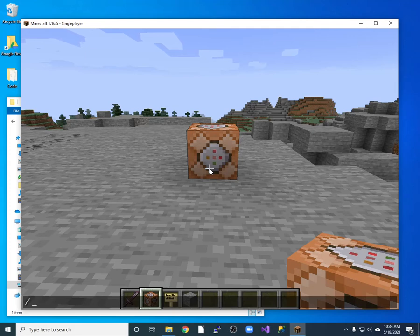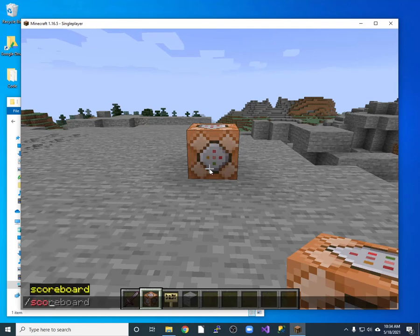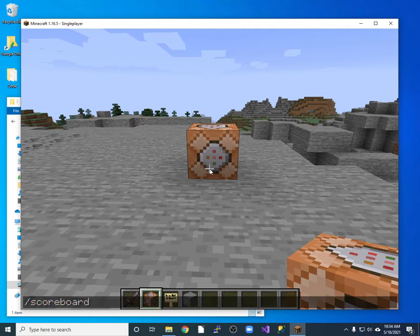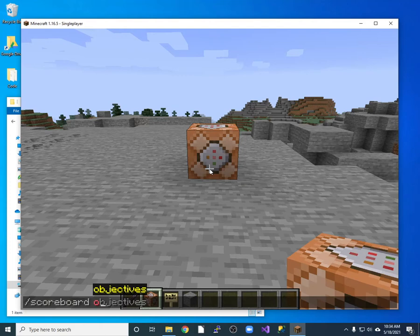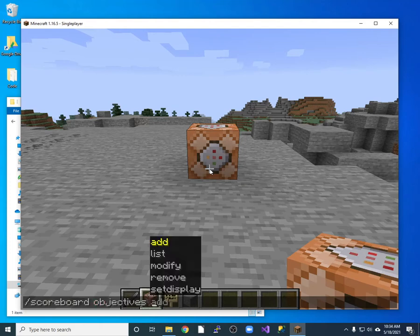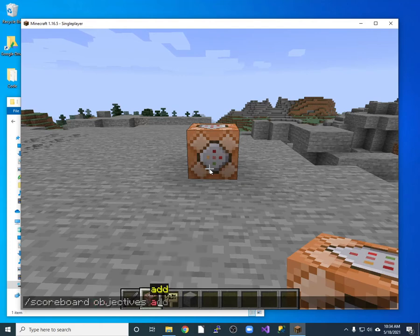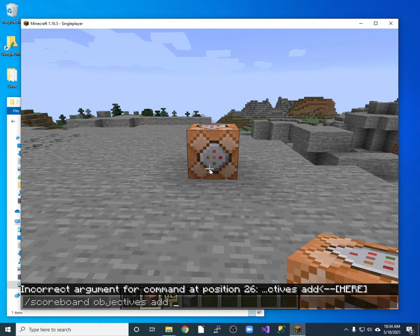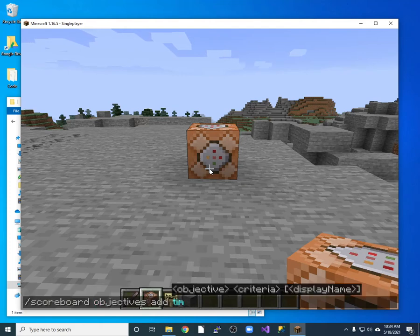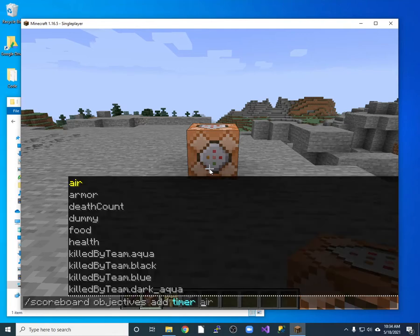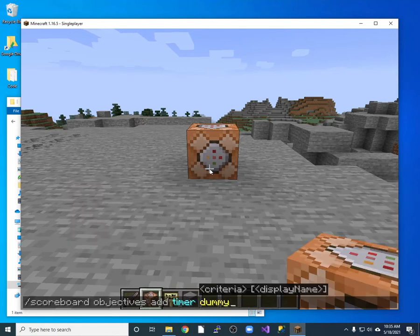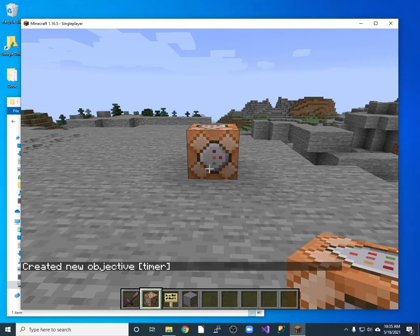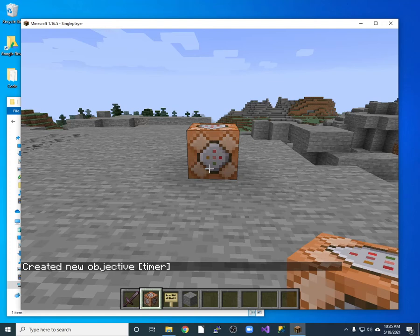So I'm going to do a scoreboard. And I'm going to create an objective. So my objective is my timer. So I'll add a timer. And I'll make it a dummy timer. So what I have is a new objective called timer. And objectives can have scores associated with them or have values.